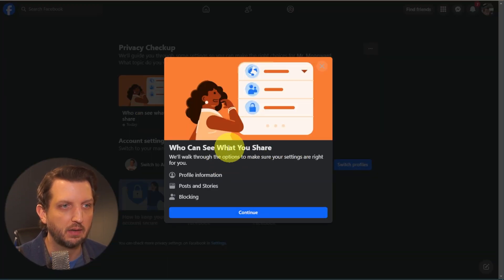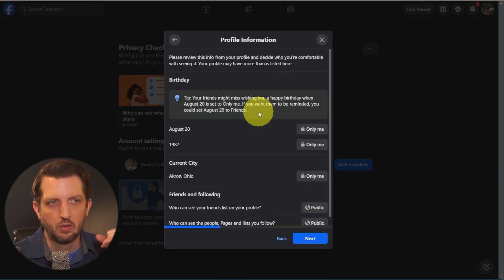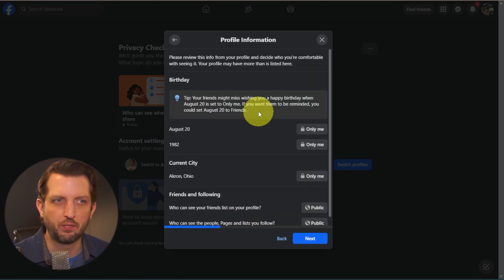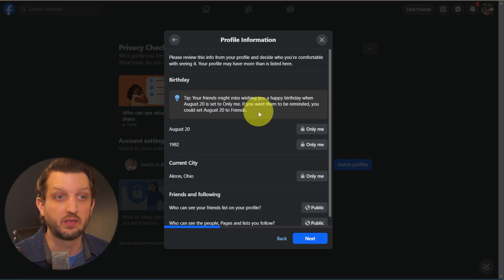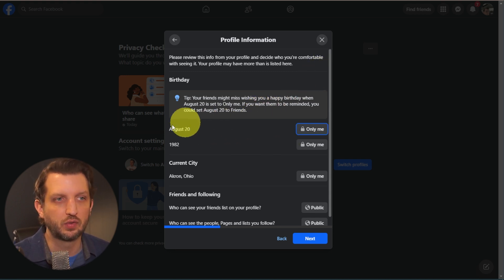It's going to take a look at some of the different things. You click Continue. So it's going to walk you through everything that's on your profile now and what the setting is. There's really four settings.